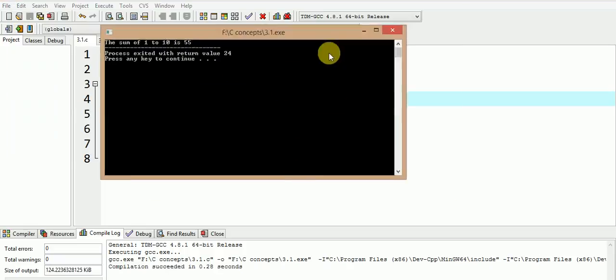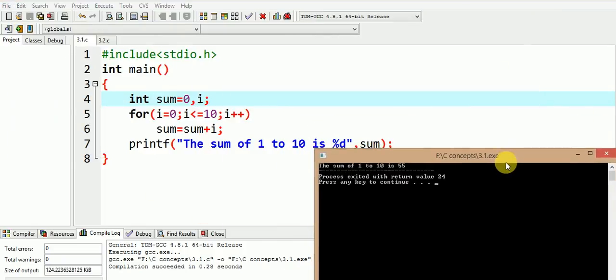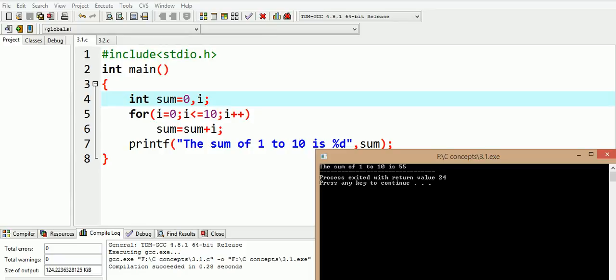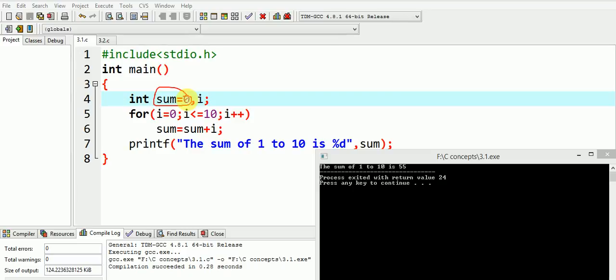Now we see that on initializing the sum equals to 0, we get the correct output as 55, which is the sum of first 10 natural numbers. So always remember to initialize the local variables to 0 in case you are adding some numbers to them, and initialize them to 1 if you are multiplying some numbers to them.